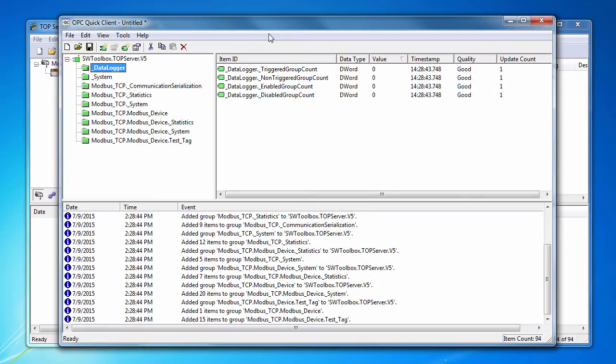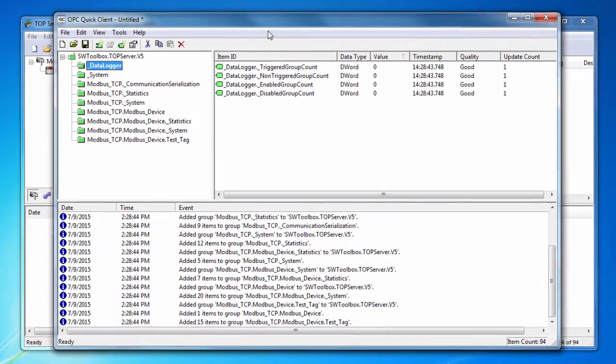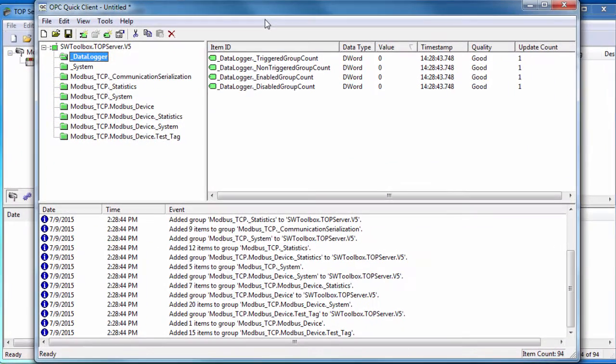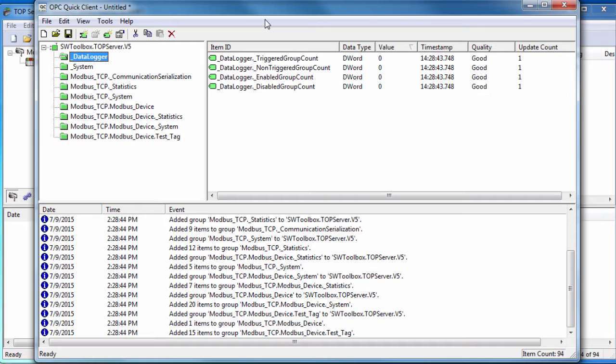If you launch the QuickClient directly from the TopServer, it will auto-build a project with all of the TopServer tags that are currently configured and subscribe to them. If you launch the QuickClient from the Start menu, it will not create a connection to the TopServer or start subscribing to all of the tags. Instead, you will have to do this manually.